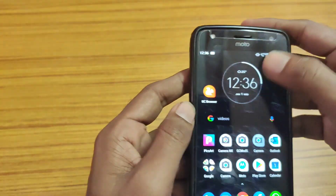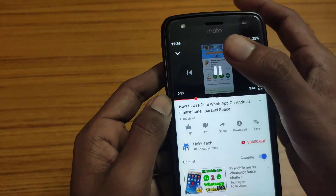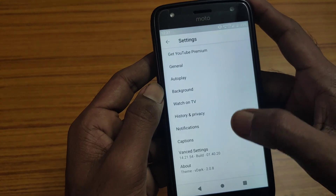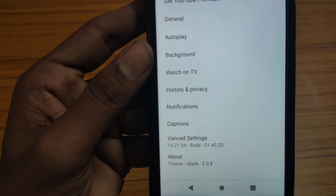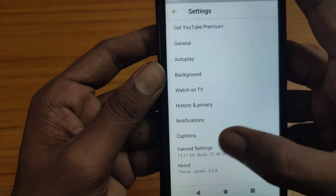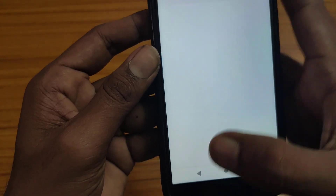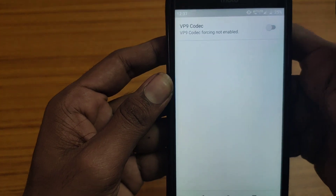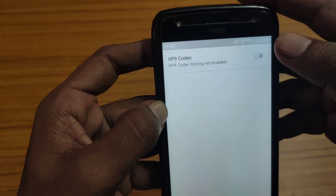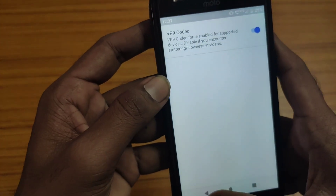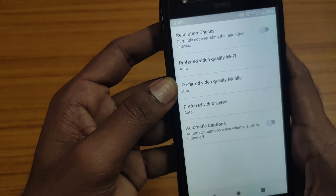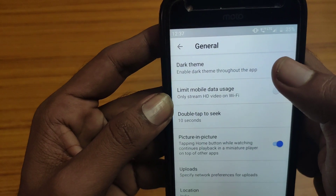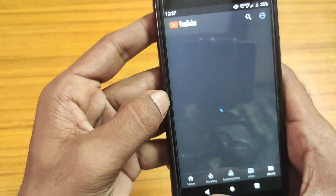It also has some other features — you can force a specific video codec. Let me show you how to do that. Go to Settings, then go to Advanced Settings, and you can see the codec override option. Enable the VP9 codec. By enabling this feature, you can forcibly enable high-quality video playback on your Android phone. You can also switch to the dog theme by enabling the dog theme option — that's another cool feature.